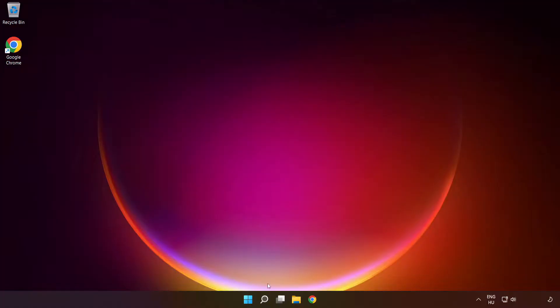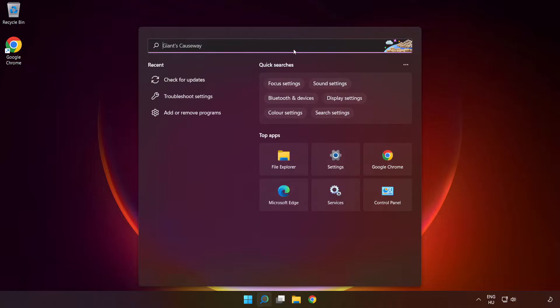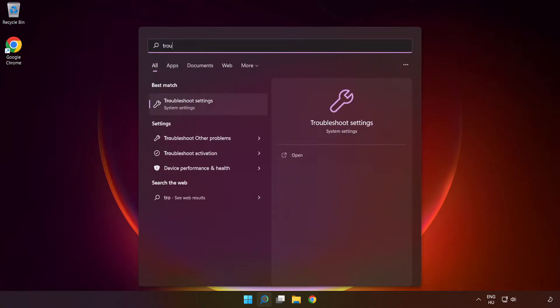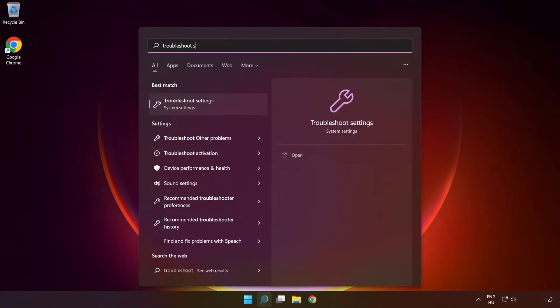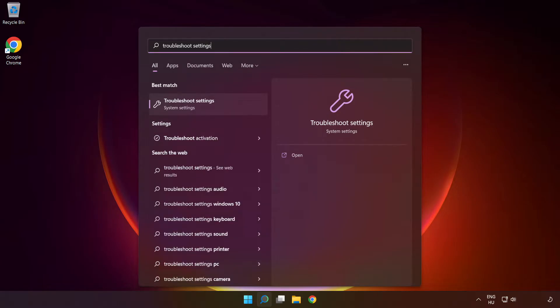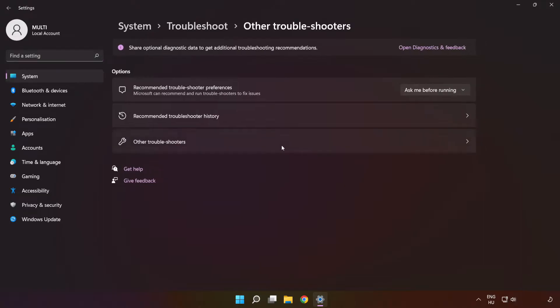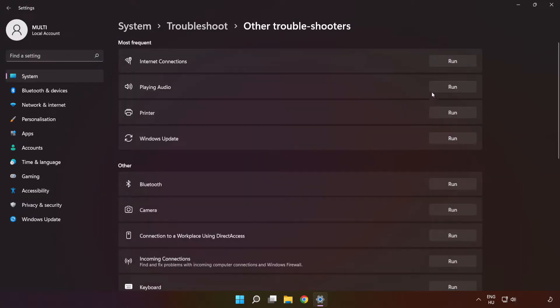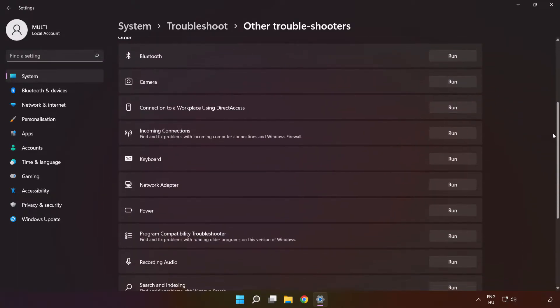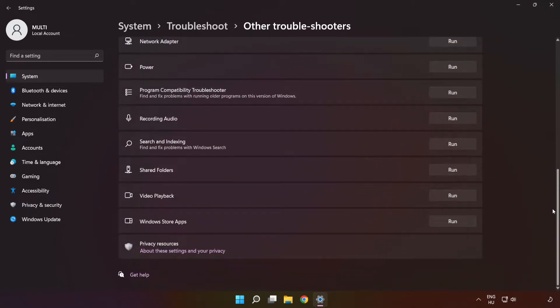If that didn't work, click the search bar and type 'troubleshoot settings'. Click 'Troubleshoot settings'. Click 'Other troubleshooters'. Scroll down and run 'Windows Store Apps'.